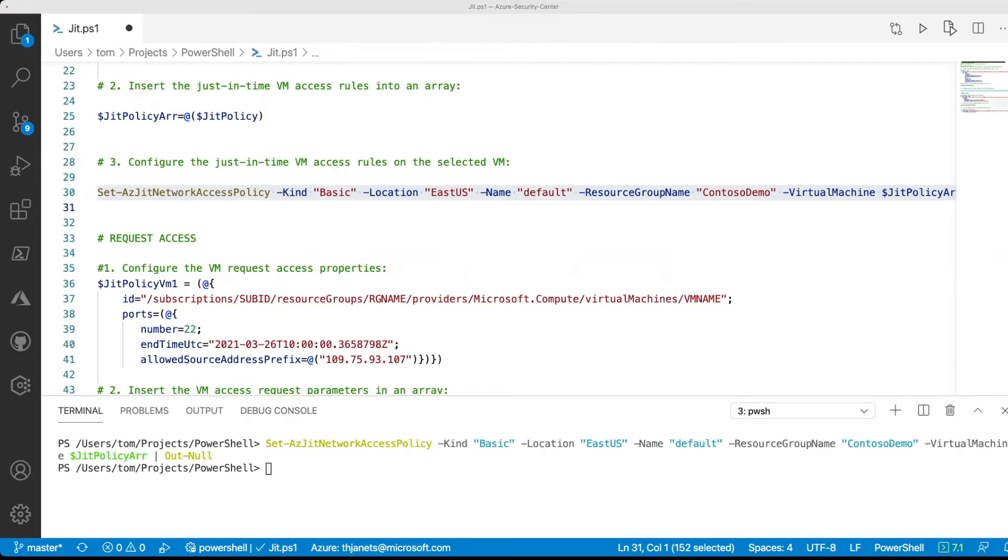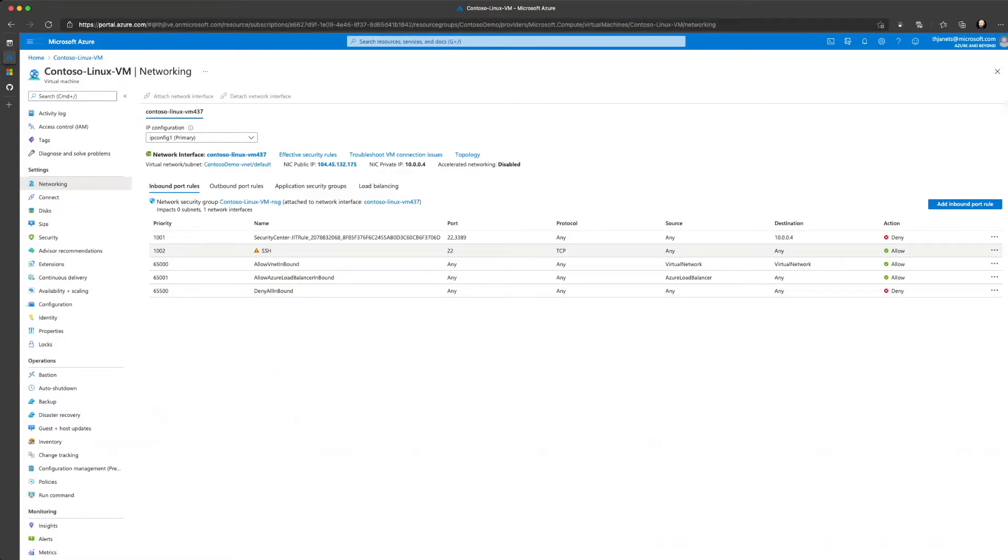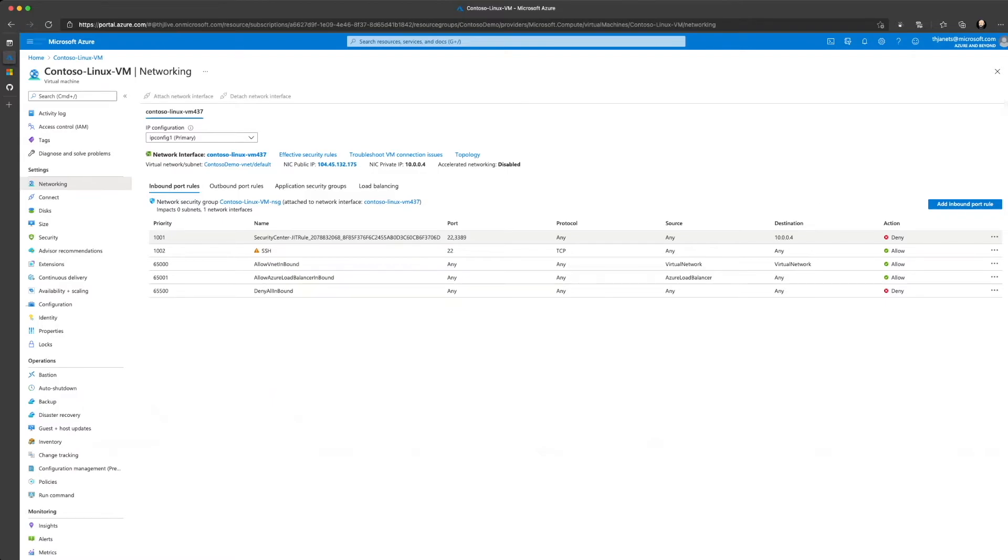If we now switch over to the Azure portal again, we can see that a new security center JIT rule has been created for ports 22 and 3389 with the deny action, which means that access to both SSH and RDP to this virtual machine will now be blocked from outside of Azure.